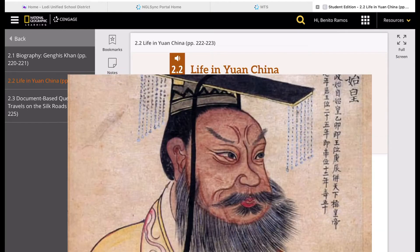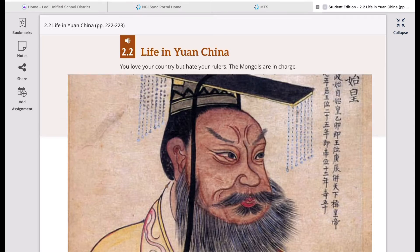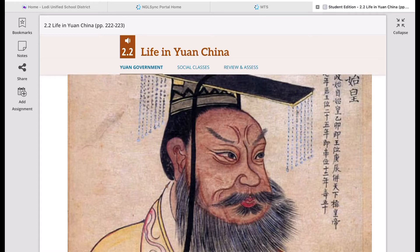Kublai Khan was now ruler of all China — the first to unite all China since the end of the Tang Dynasty, which ended in 907. Significantly, he was the first foreign ruler ever. He would rule for 15 years until his death in 1294.